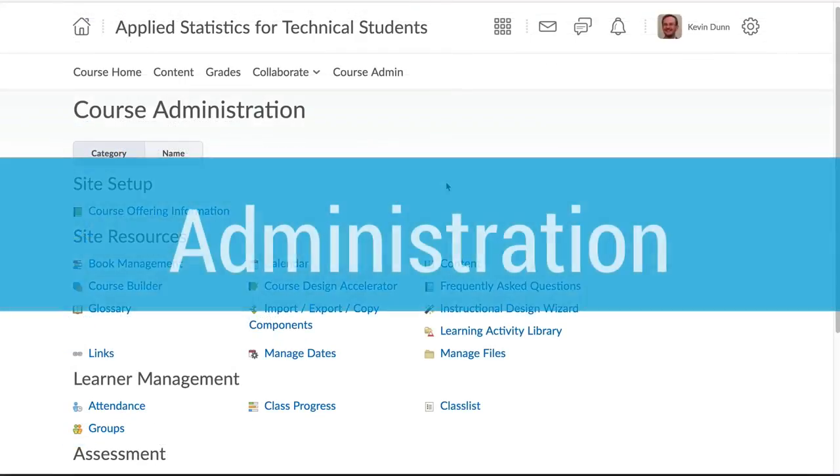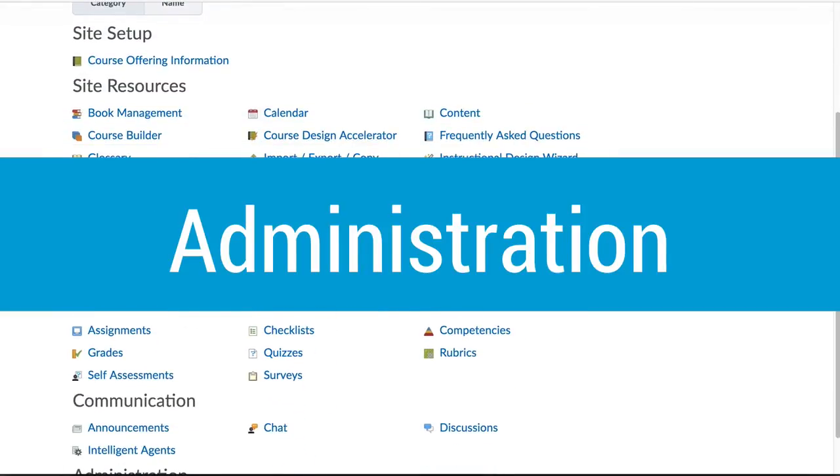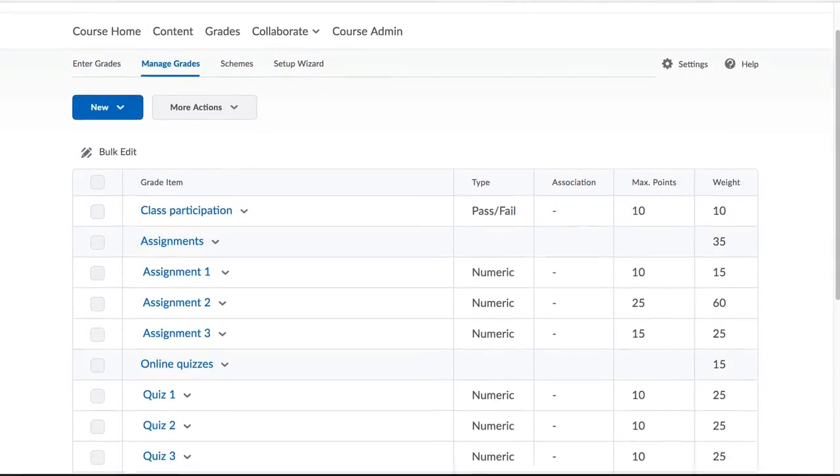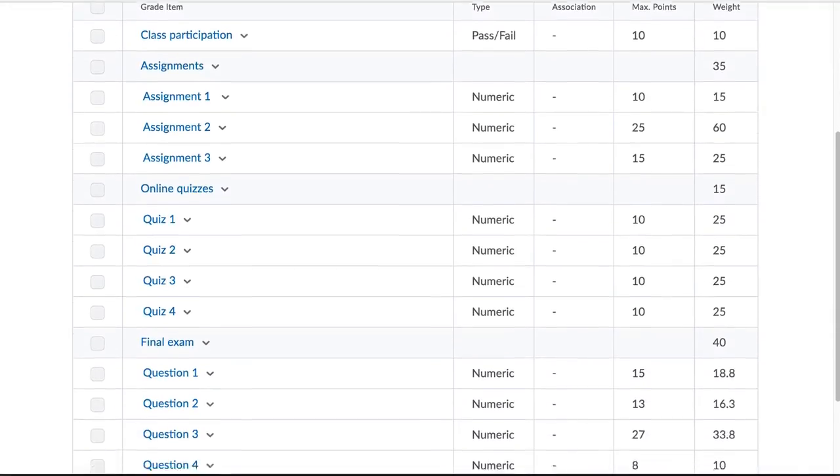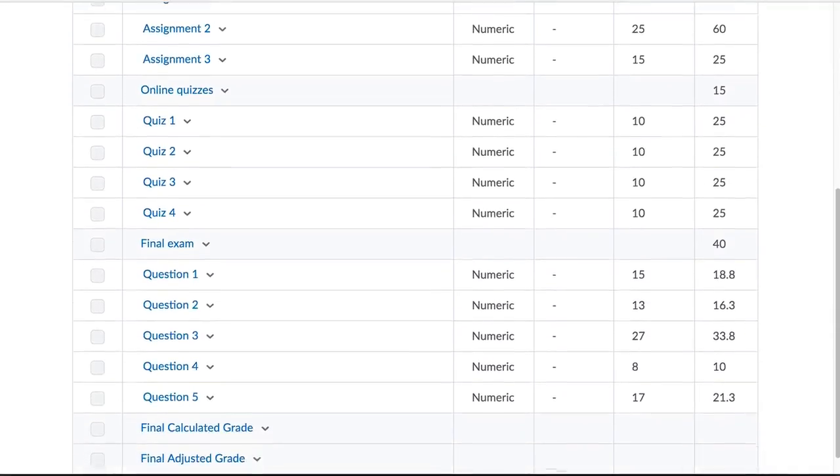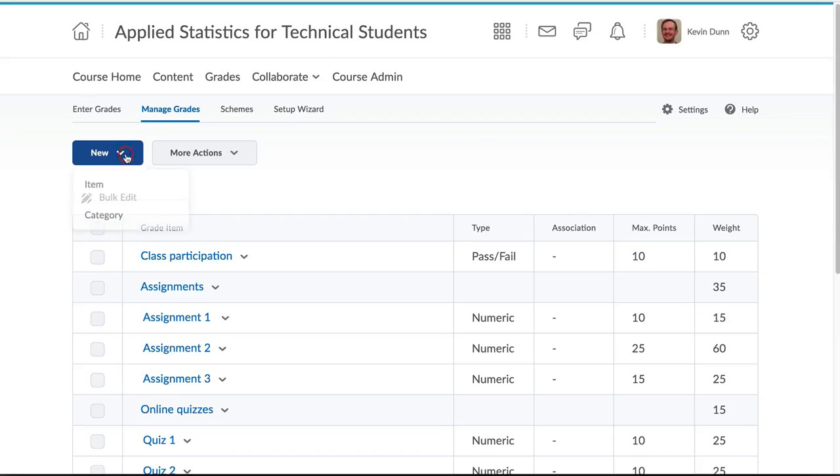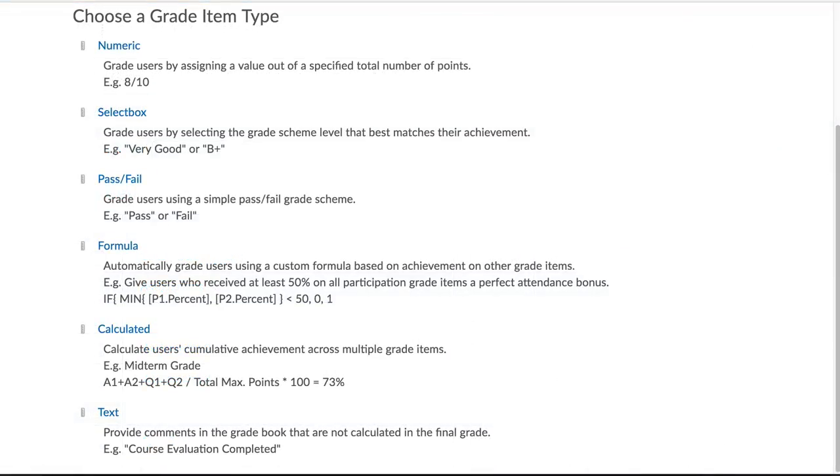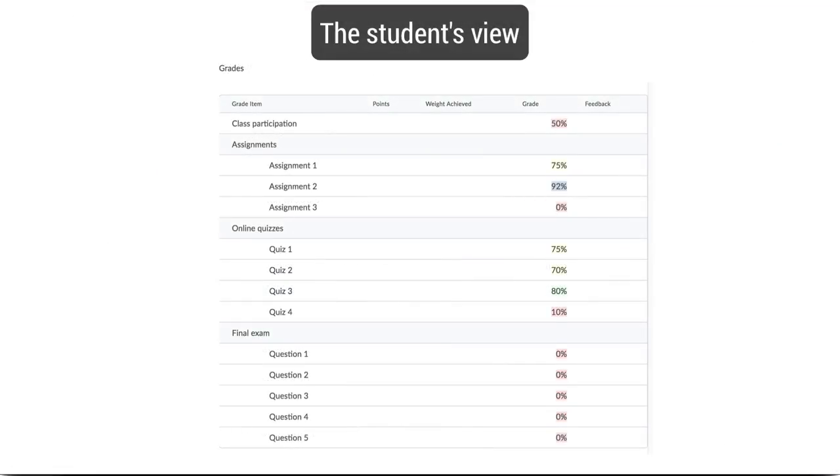The last major section of improvements are around the administration of your course. Brightspace has a flexible and powerful gradebook. Any grades from assignments, quizzes, attendance and other pieces of work can be integrated and shown to your students. This gives them an understanding of their progress in your course.